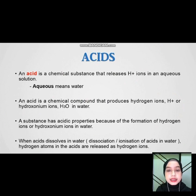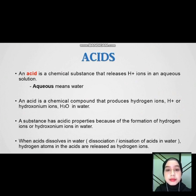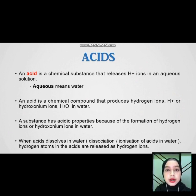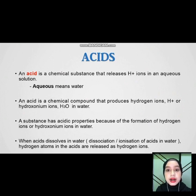An acid is a chemical substance that releases hydrogen ions in an aqueous solution. An acid is a chemical compound that produces hydrogen ions in water. When acid dissolves in water, hydrogen atoms in the acid are released as hydrogen ions.